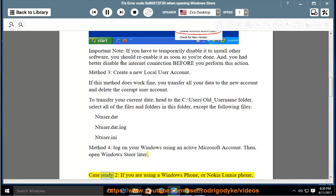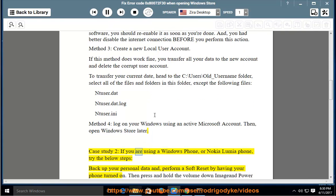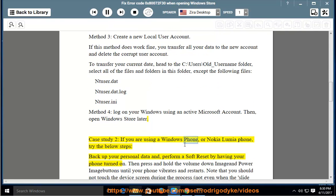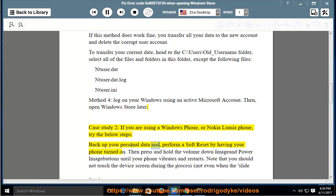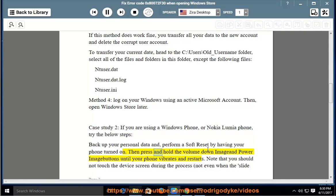Case study 2: If you are using a Windows Phone or Nokia Lumia phone, try the below steps. Back up your personal data and perform a soft reset by having your phone turned on.